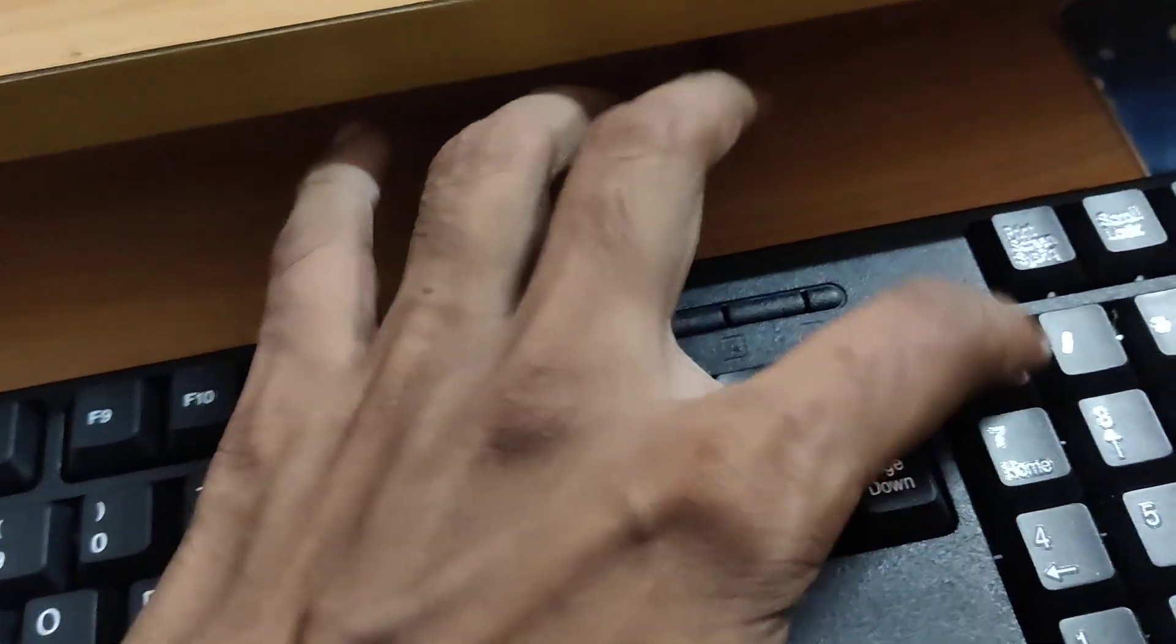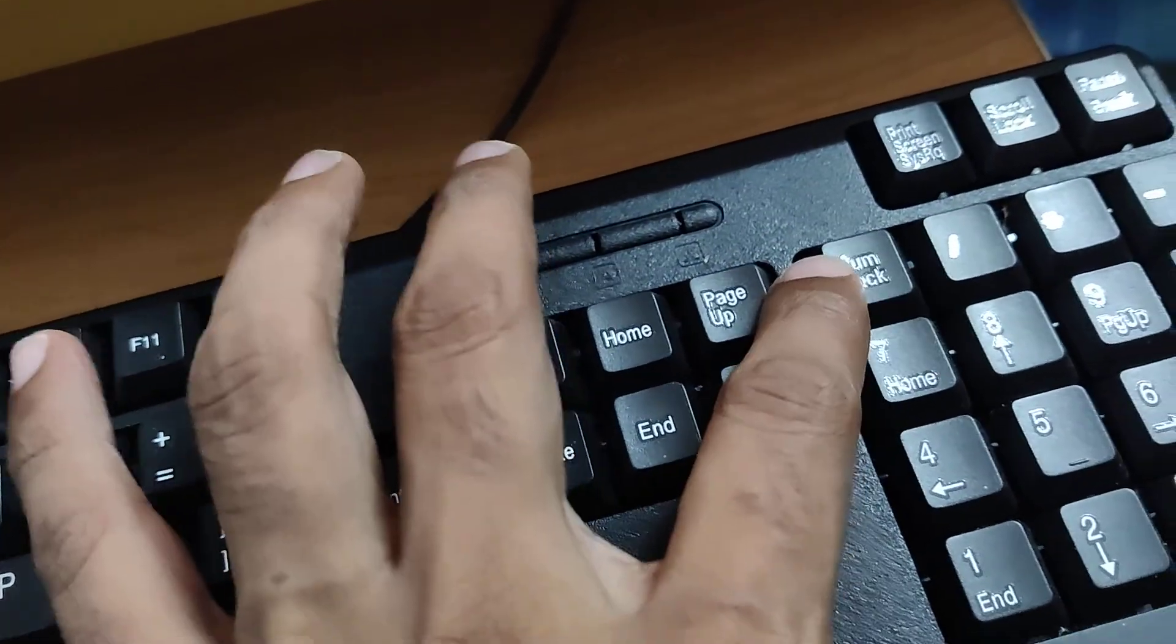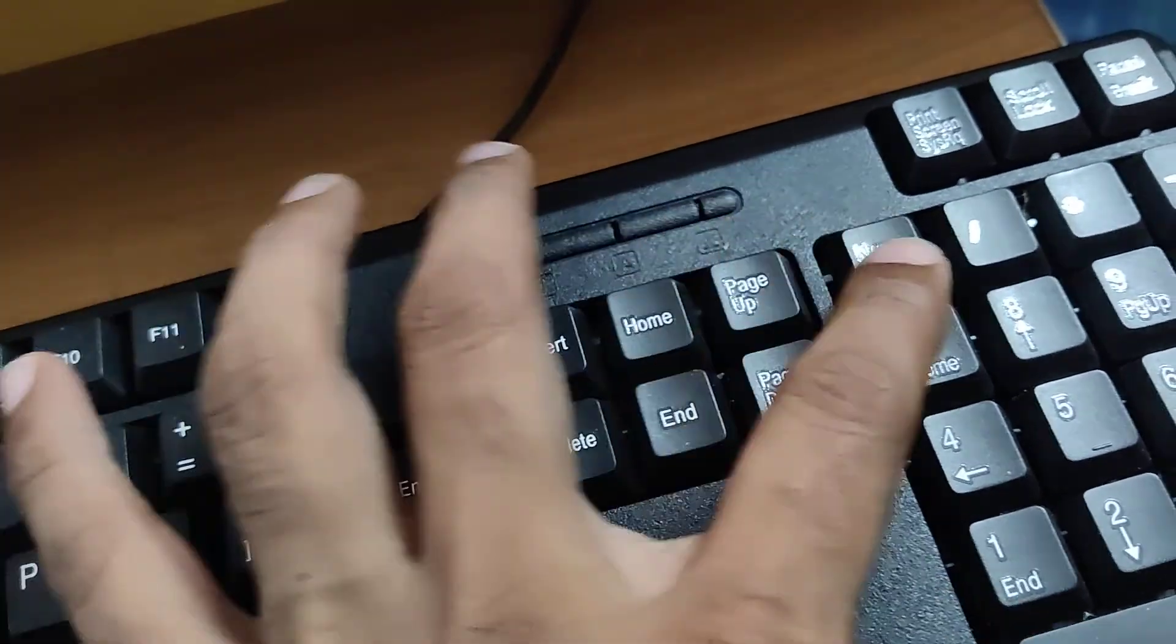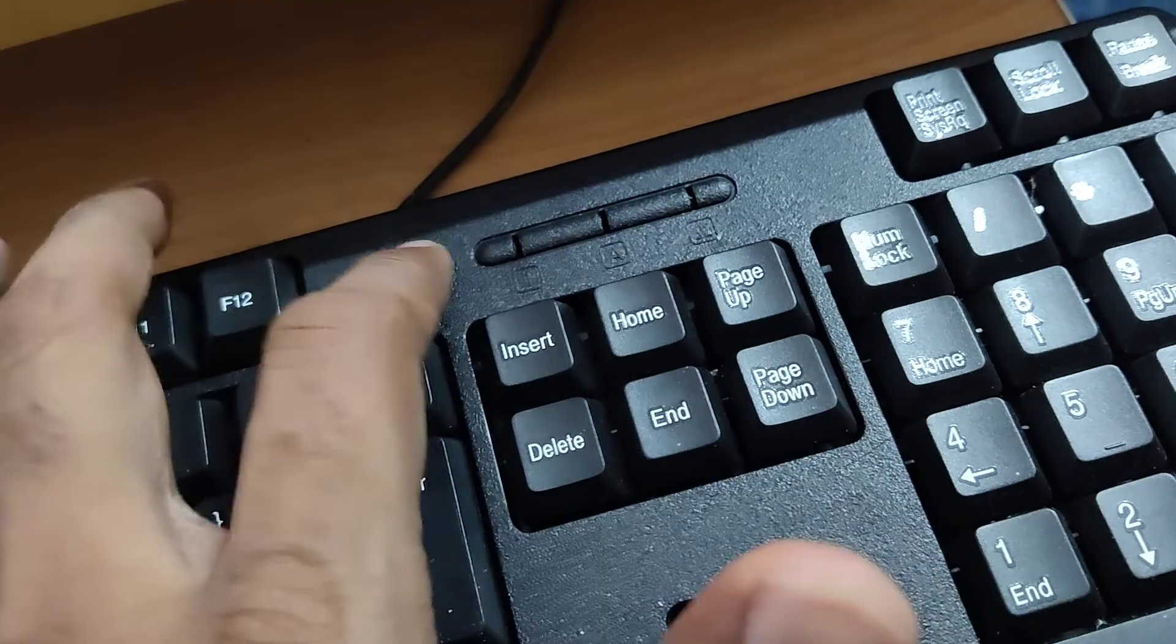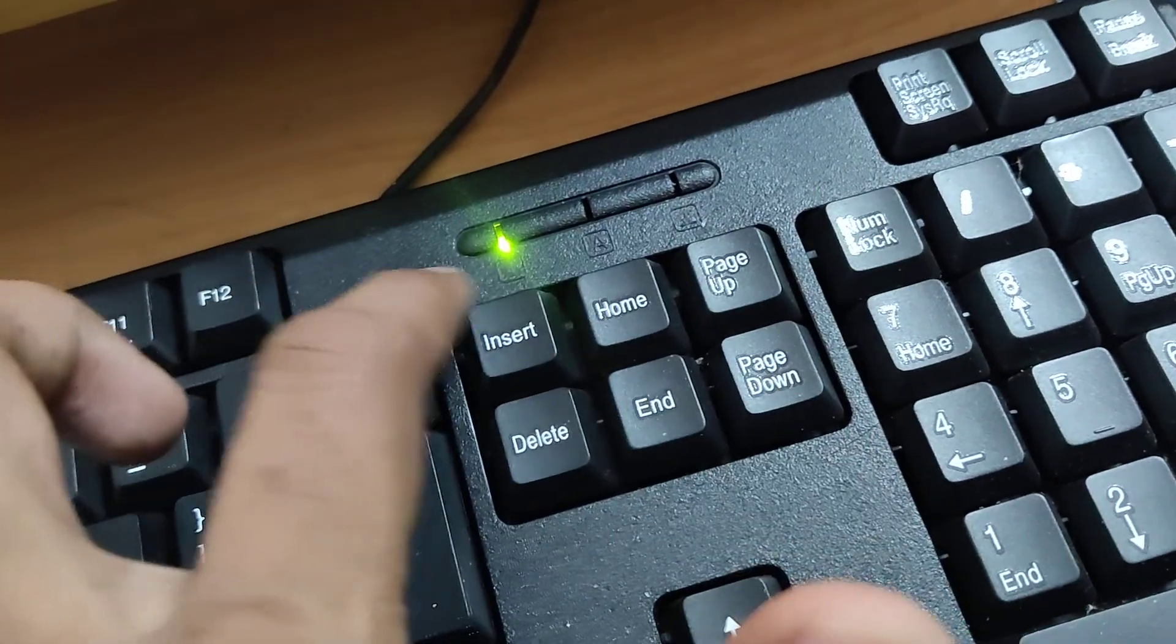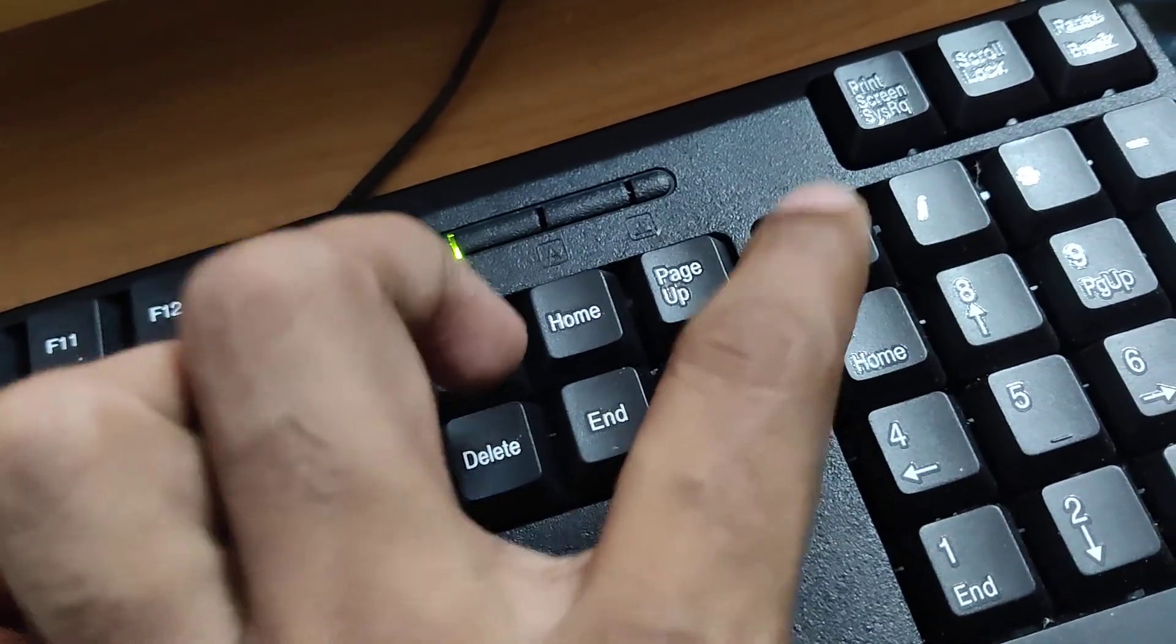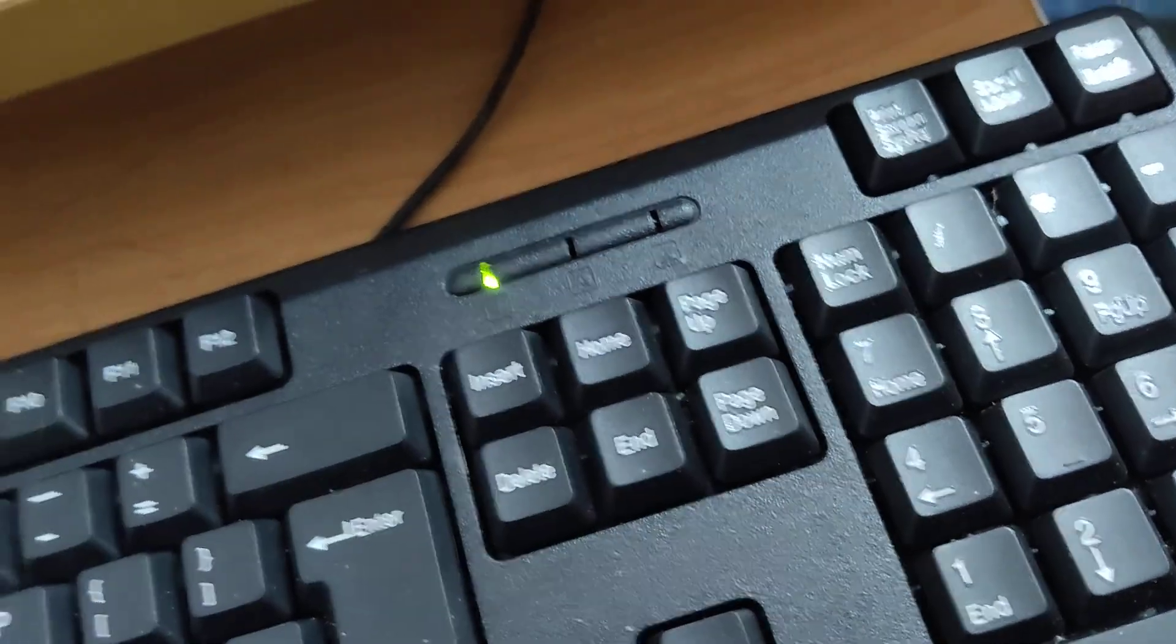On your computer keyboard you can see the number lock key. If this number lock key is off, you must turn it on. You must enable this number lock.